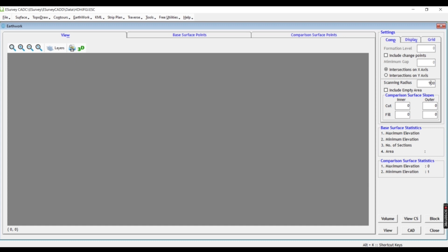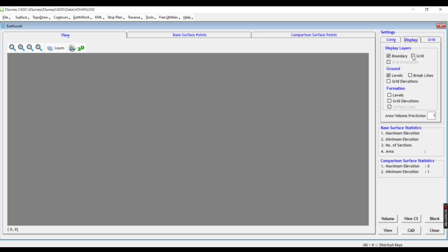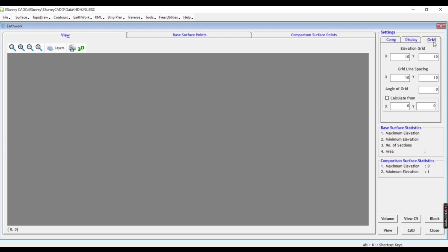There is a grid, change points, intersection, x-axis, y-axis — all the display. Grid annotation, break line, grid elevation, levels, grid elevation — all ticked. The grid is 10m by 10m.